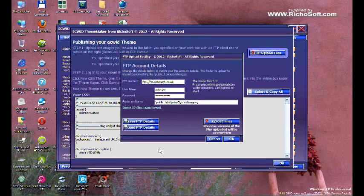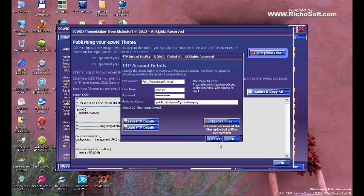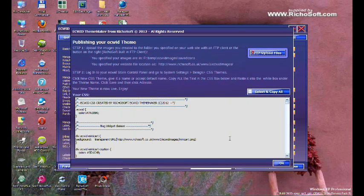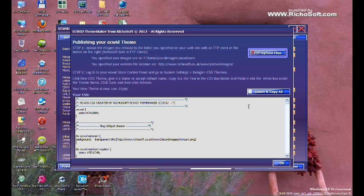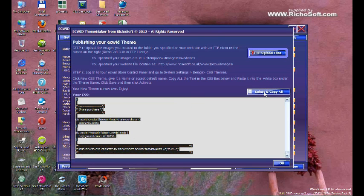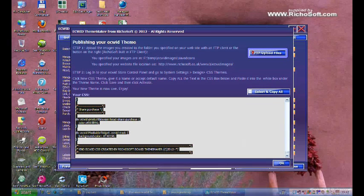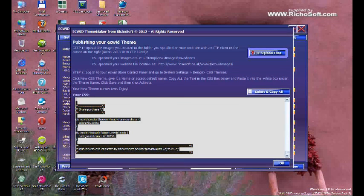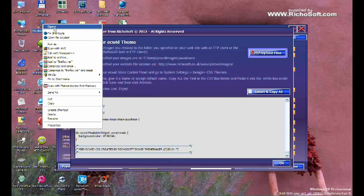Once the images have been uploaded, click OK. Then you need to select and copy all of the CSS that has been created for you in the box below. Copy that.